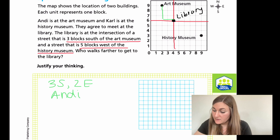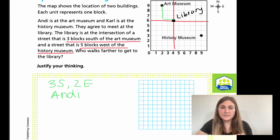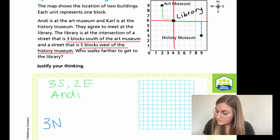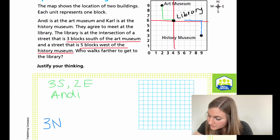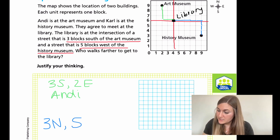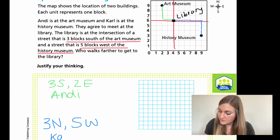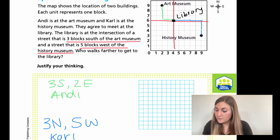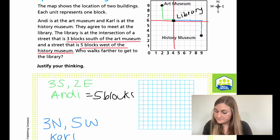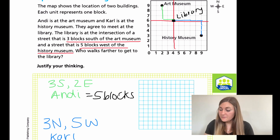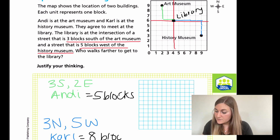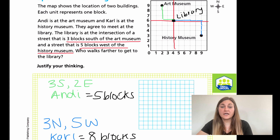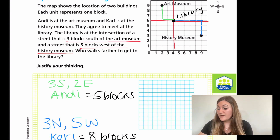Carl is starting at the history museum to the library. I'm going to start going up, so he needs to go one, two, three up, which is north. And then he's going to go one, two, three, four, five to the left, which is west. And that is for Carl. So who went further? Well, if Andy went three blocks and then two blocks, she only went a total of five blocks. Carl went three blocks then five blocks, so he went a total of eight blocks. So who went the farthest? Definitely Carl.